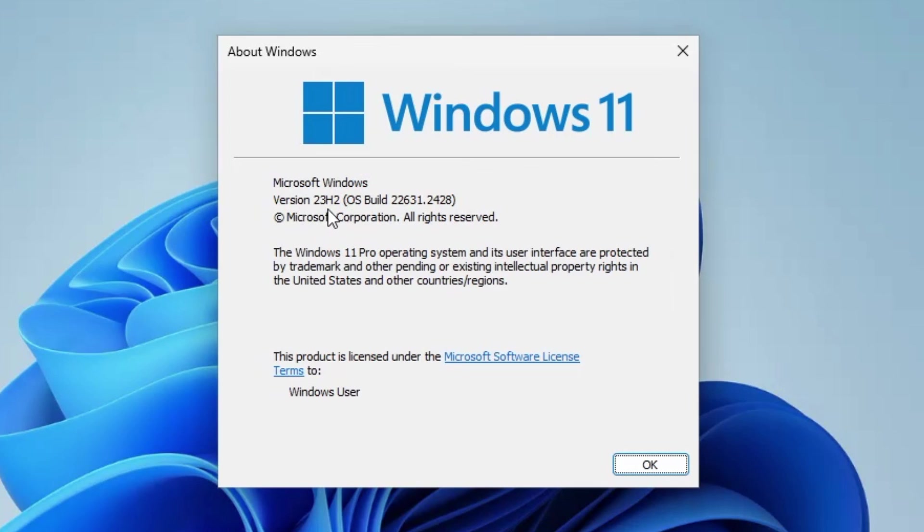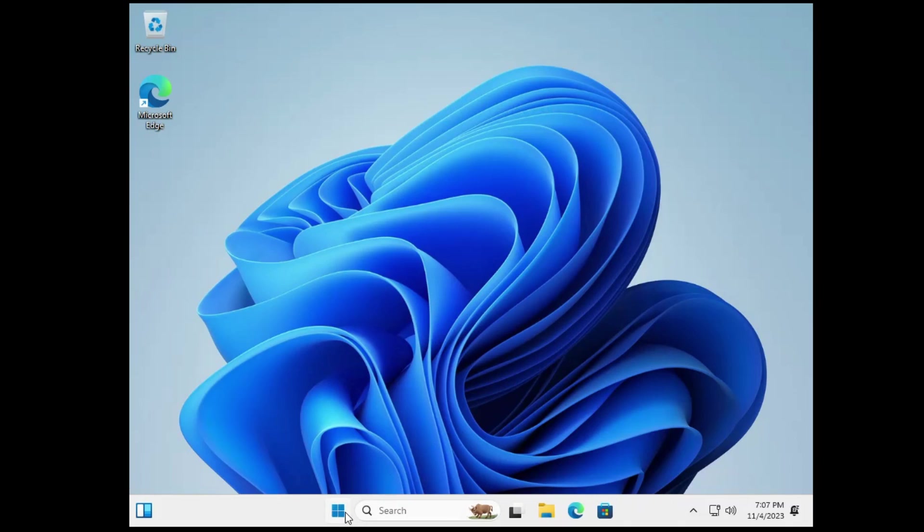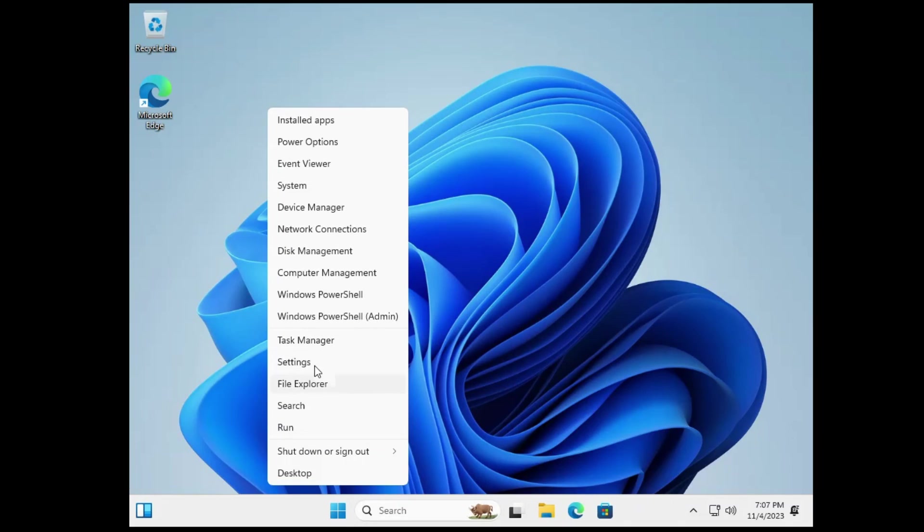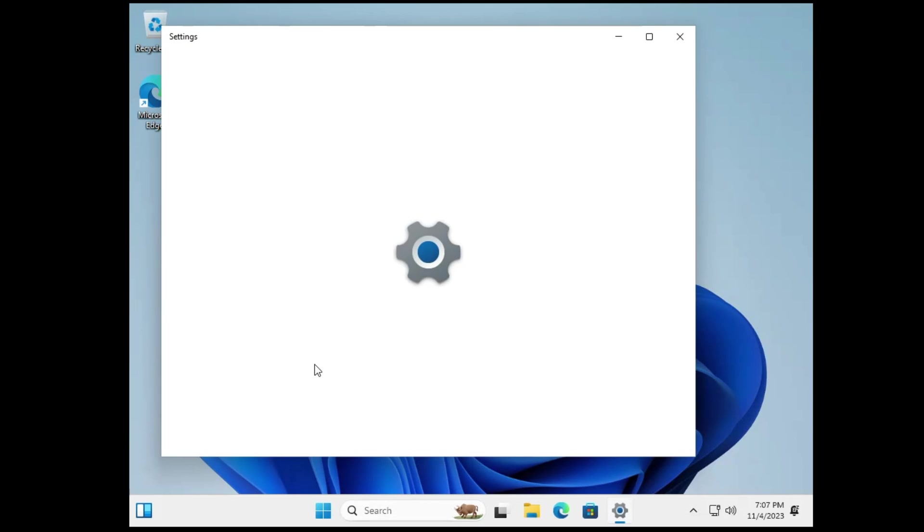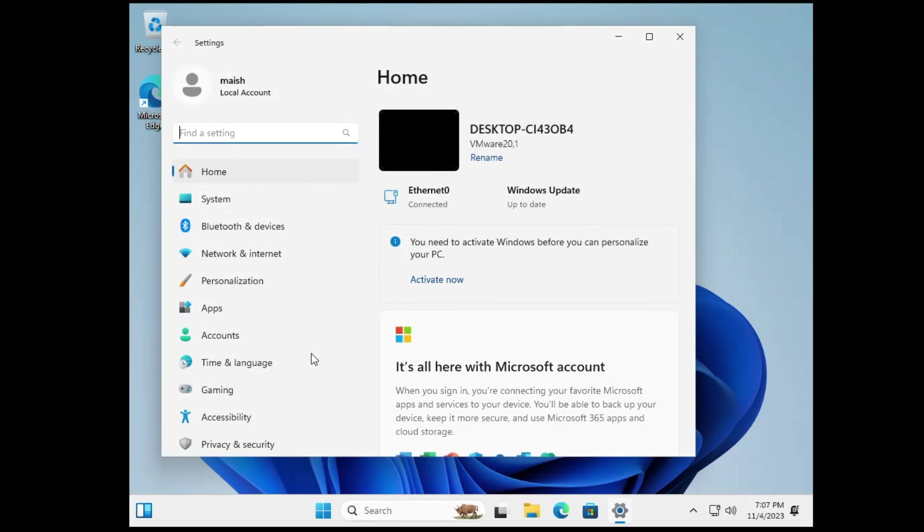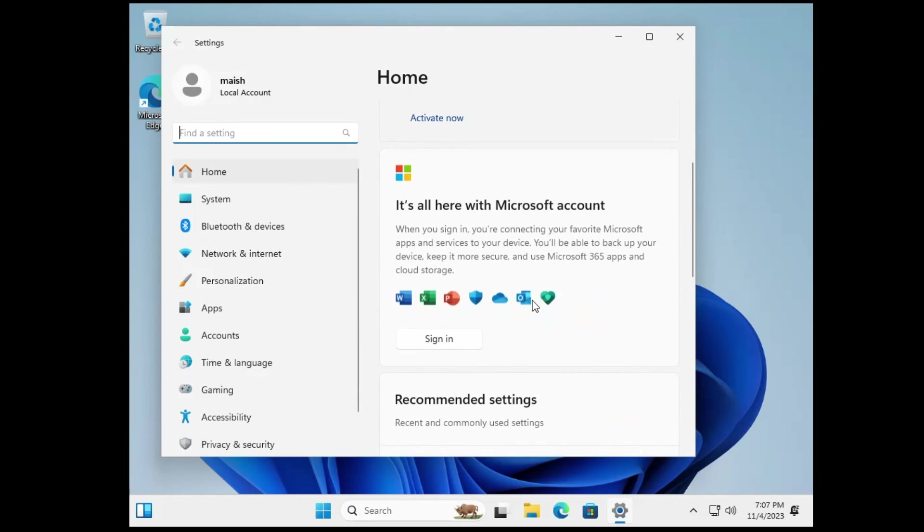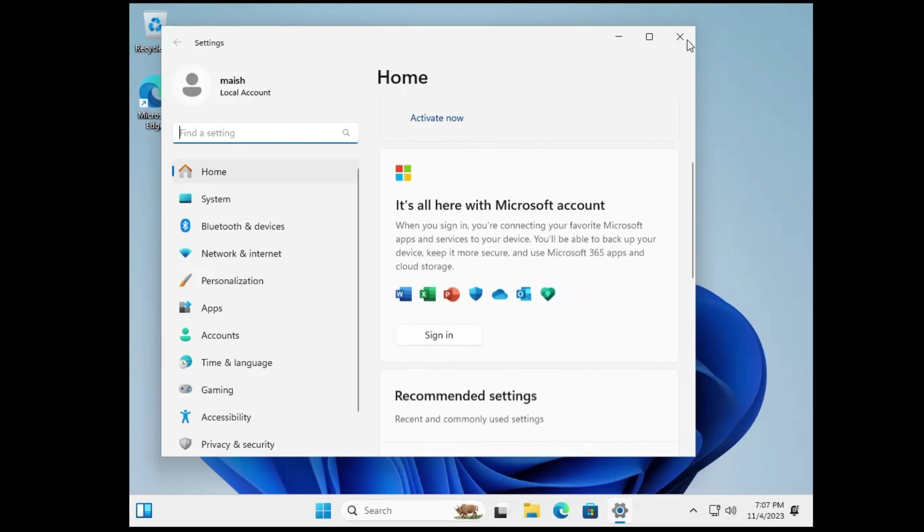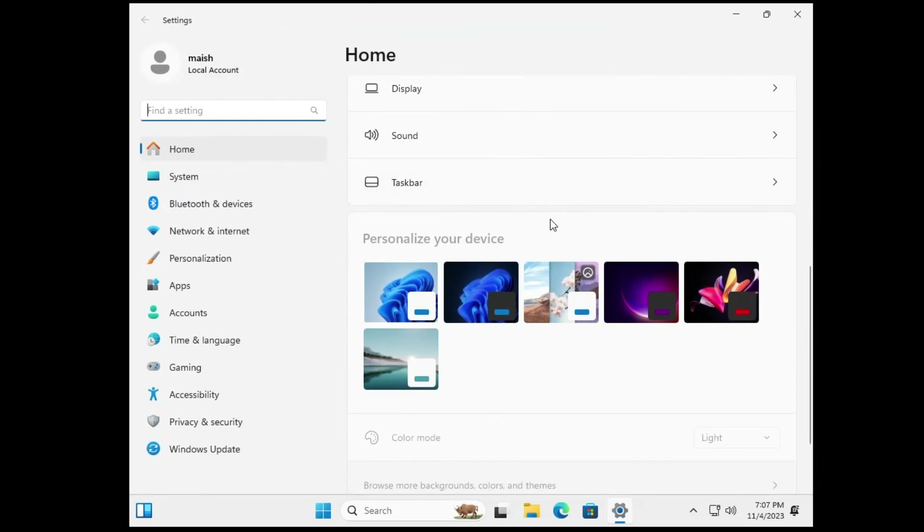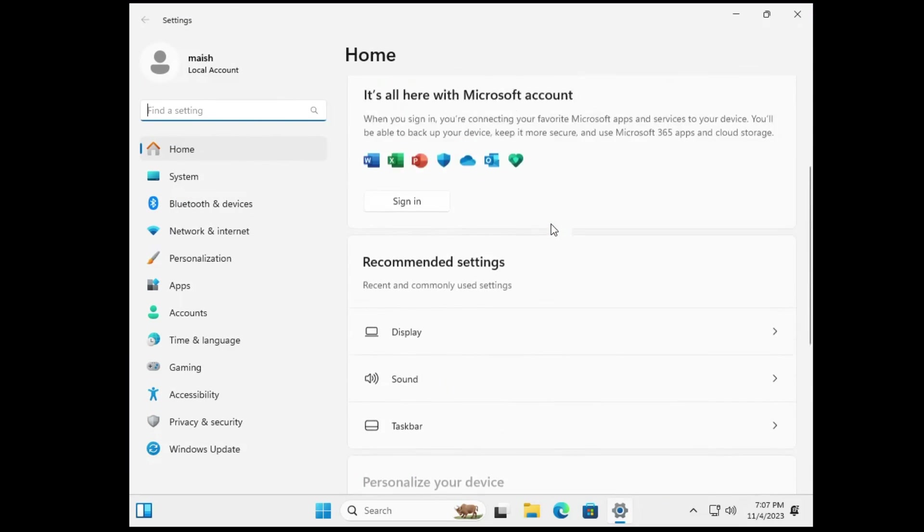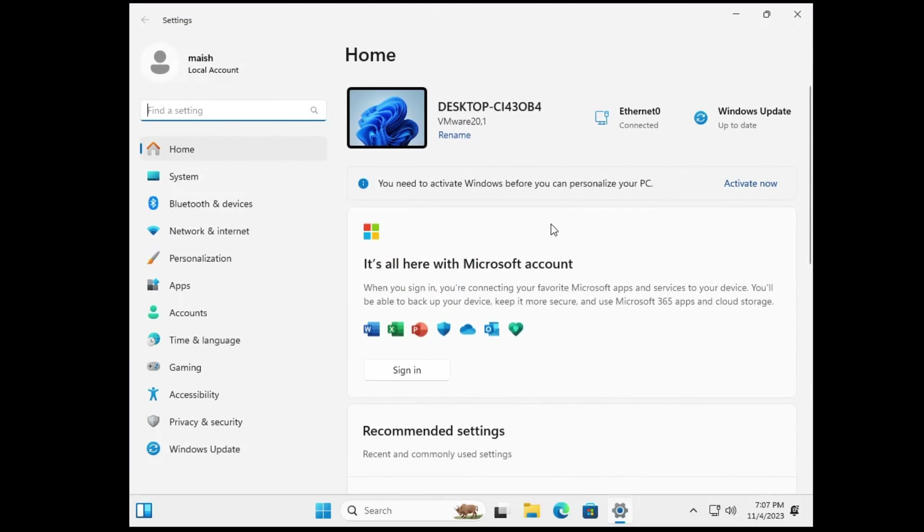You can see it says version 23 H2 of Windows 11. And even you will find many changes here if you go to the settings. So you will find a new home page on your Windows 11 that looks really cool with all kind of other features.